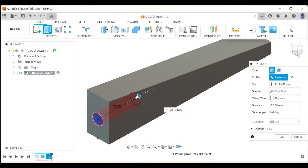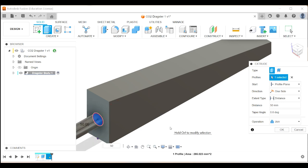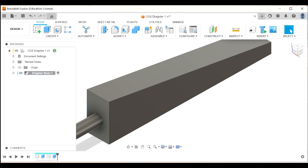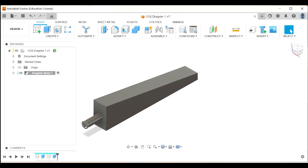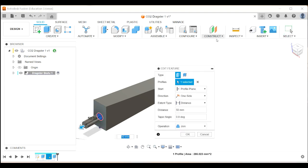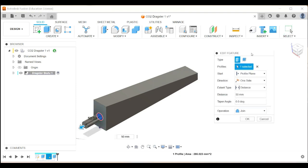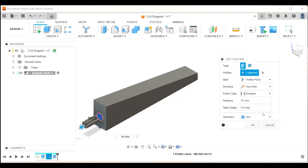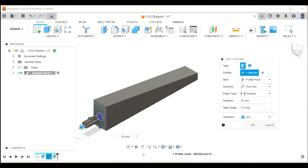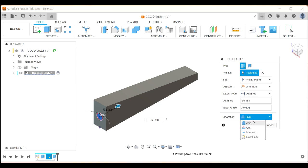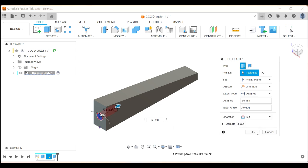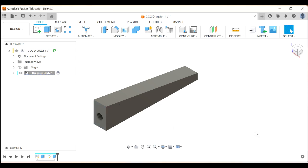And that needs to go 50 millimeters. So if I type 50 millimeters, you can see it went the wrong way. So I'm going to double click here. This is my timeline. That's the extrusion that I just did. So if I double click on that, it takes me back to that extrusion. And I need to do not 50 millimeters, I need minus 50 millimeters because it needs to go that way and it needs to be not a join, but a cut. So if I click OK now, there we go.